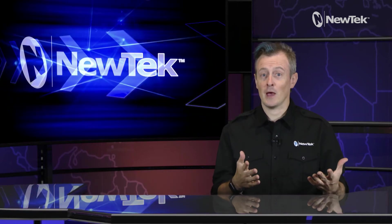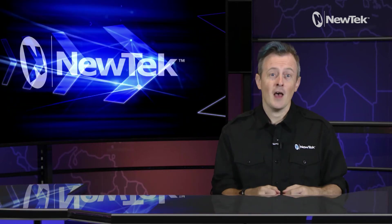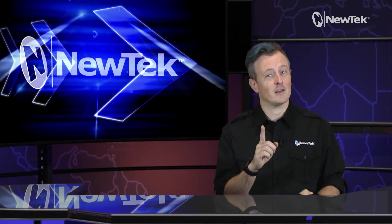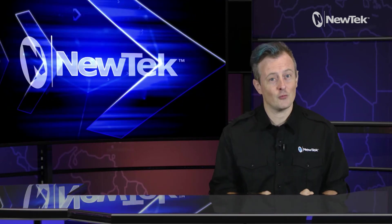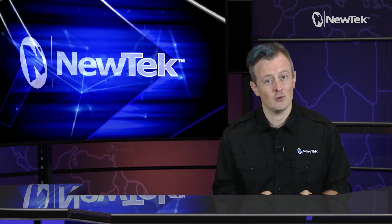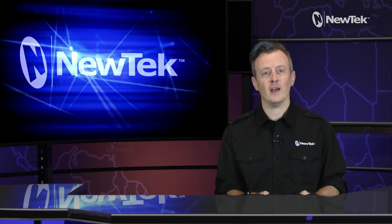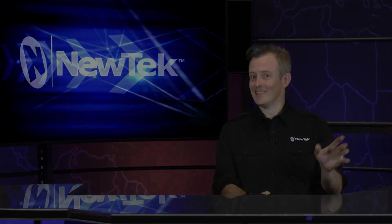I hope this video has been informative. Thank you so much for watching and I'll see you again soon for another edition of NewTech Tuesday tutorials. Bye!